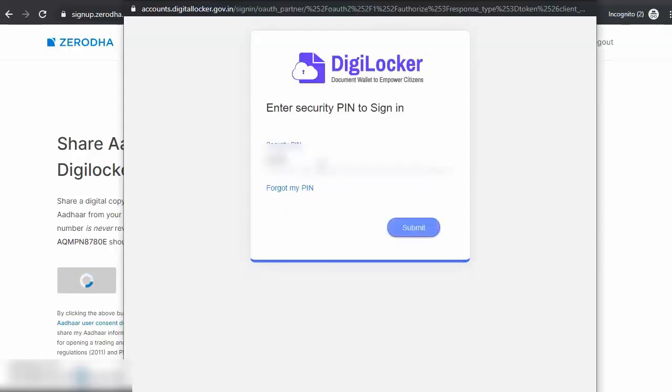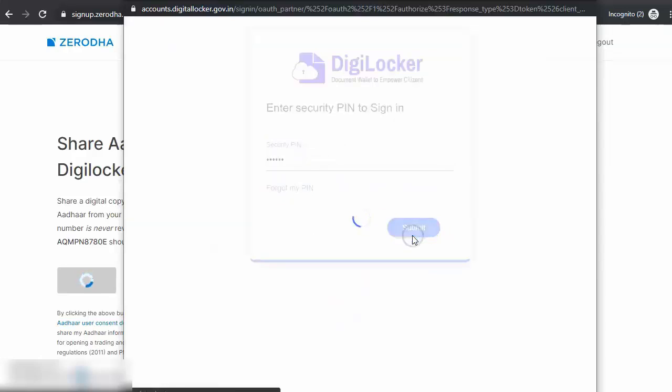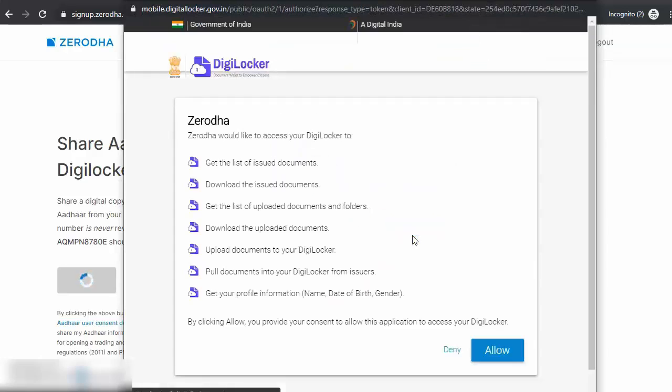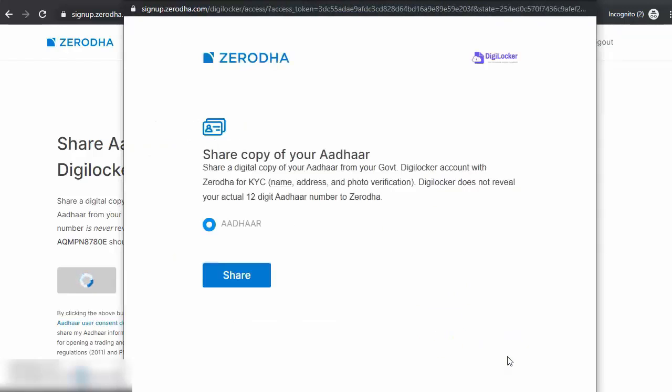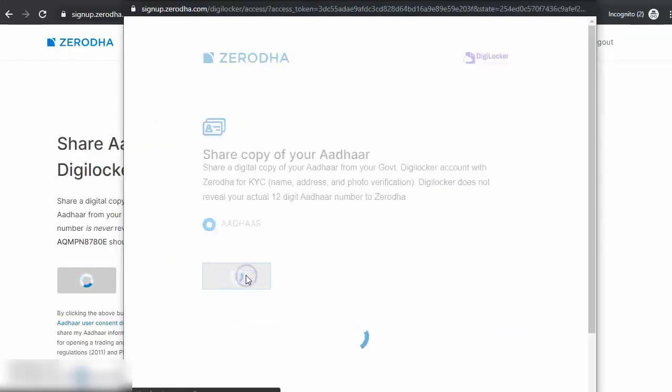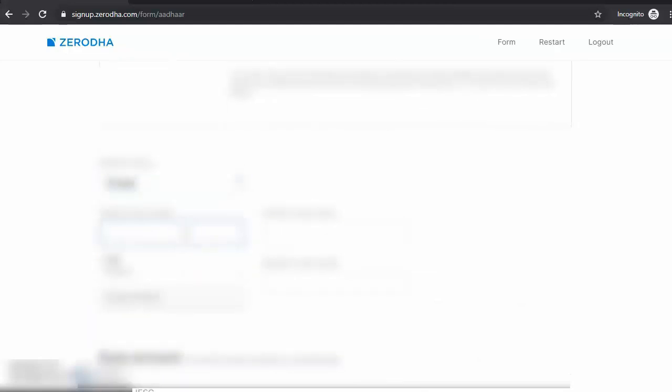Enter your security PIN. If you don't have your PIN, you can click on Forgot My PIN and reset it. Allow Zerodha to access DigiLocker and share a copy of your Aadhaar. You can check your Aadhaar details, and then you have to enter your personal information.